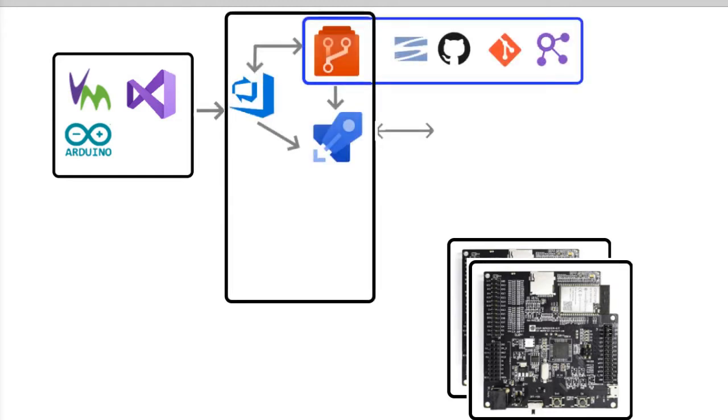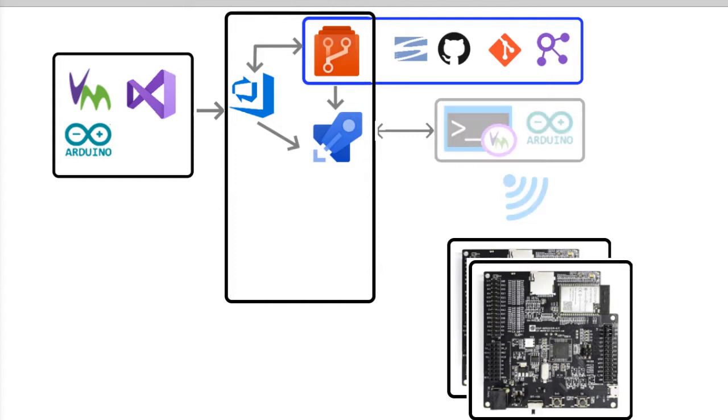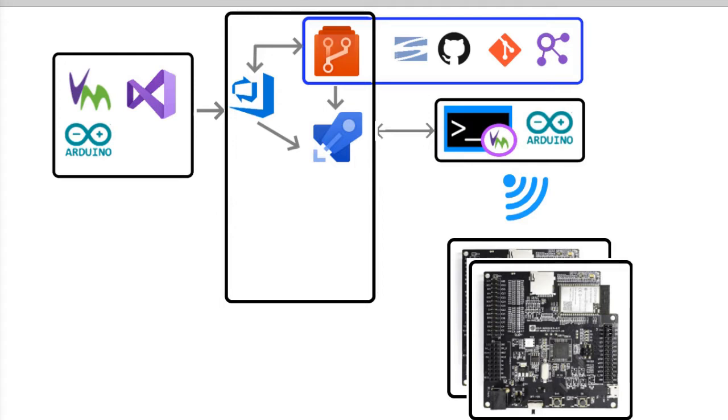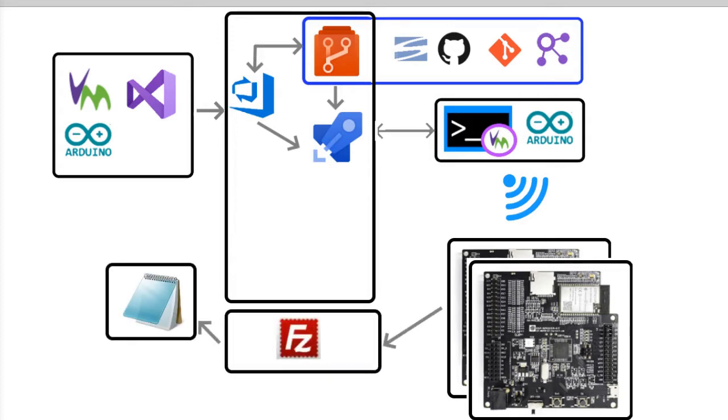We've seen in the instructable linked in the description that you can have version control systems and Azure cloud build systems to allow your development team to be in different areas, as well as using the Visual Micro CLI and Arduino to perform the build and upload from the cloud system to your board.